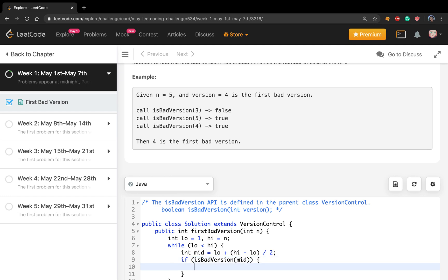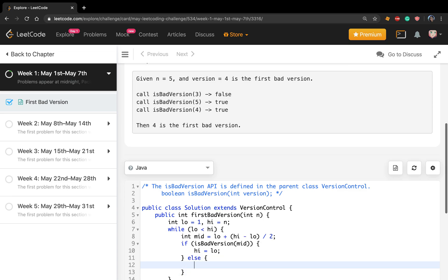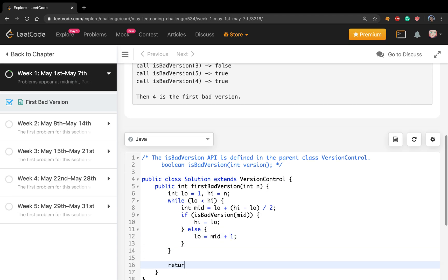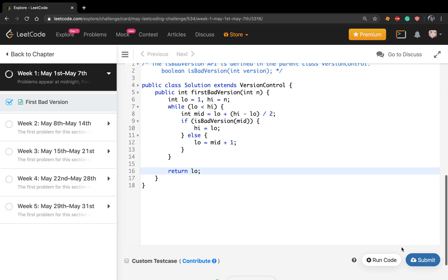If this middle is true, we choose the left part, so high equals middle. Otherwise, we set low equal to middle plus 1. In the end, we just return low or high.